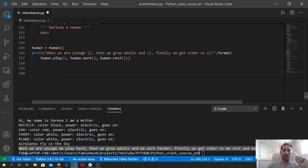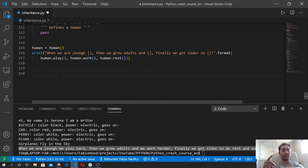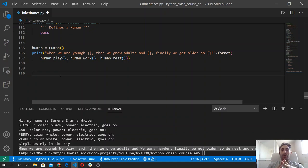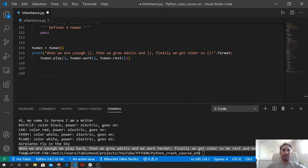Let's move to another concept — how to use the super function. There is another function useful in object-oriented programming when we talk about classes and subclasses. This function is useful to access methods inherited from parent classes that have been overridden in a child class. In the next example, we're going to override the rest method inside the Human class. Then we define another method using the super function and call the original rest method so we can see the difference.